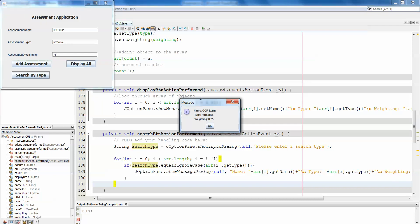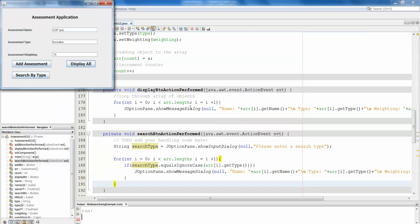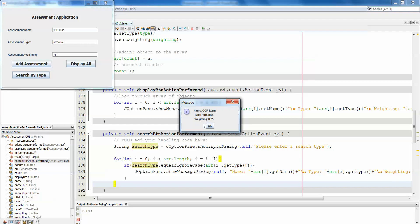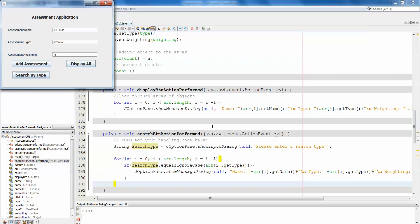If we display all, you'll see we have OOP exam formative 0.25, we have OOP project summative 0, and we have OOP quiz formative 0.75. If we want to search by type, then we can enter formative and it should just display the details of all formative assessments. So OOP exam formative 0.25, OOP quiz formative 0.75, but it doesn't give us the third one that we had entered.